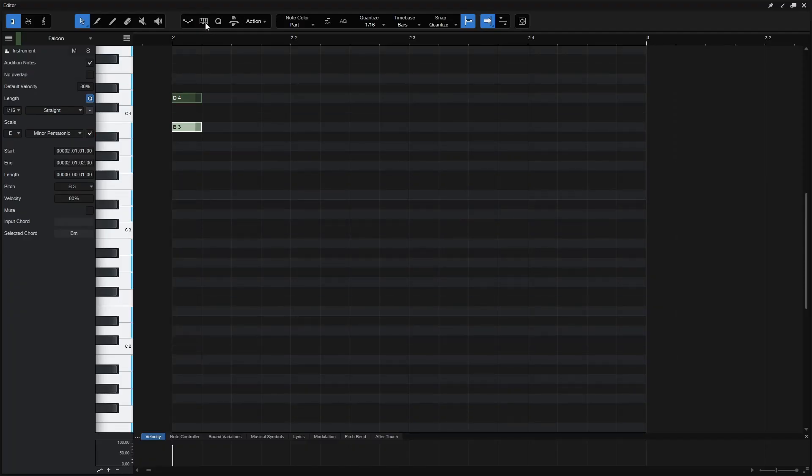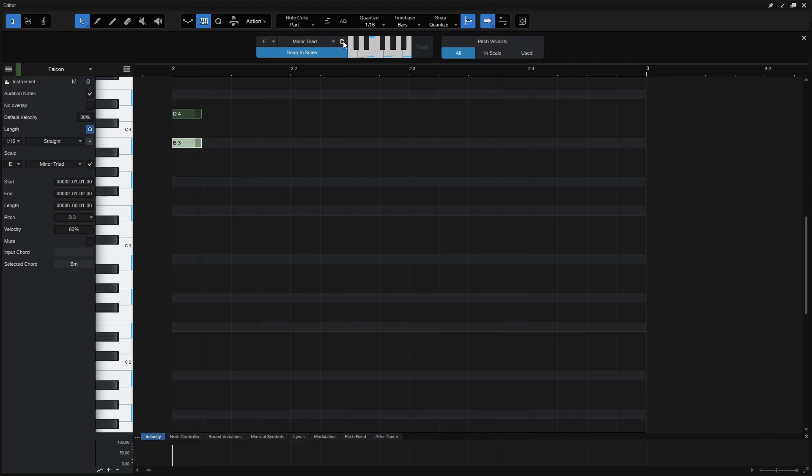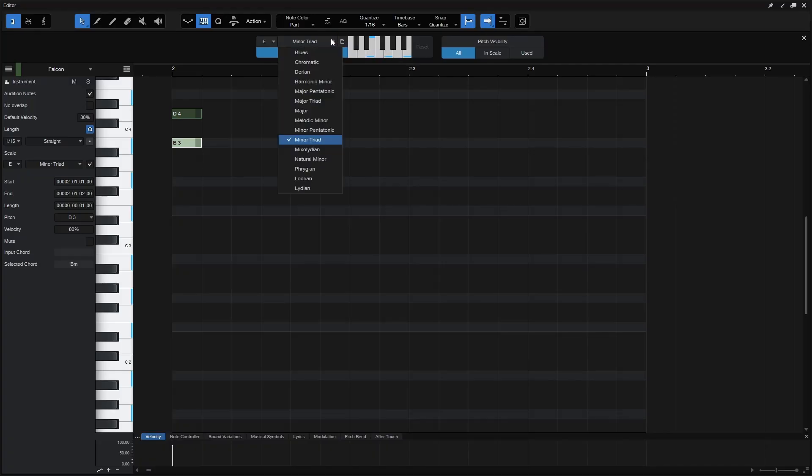So just be aware that that's there. Now we can also manually choose our notes here. So just by clicking once, then we can see that this is updating. And if we'd like to store that, we can come to this paper icon and then choose Store as a preset. Once that's stored, then we'll have that available to choose from this drop-down menu here.